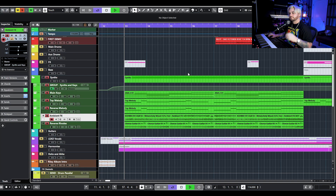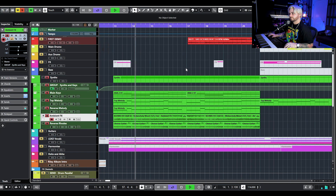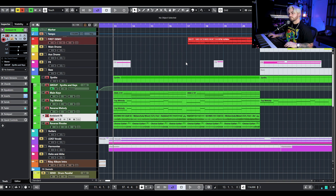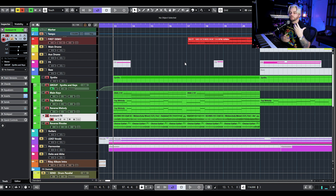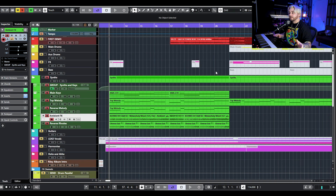That pretty much creates the entire bed for the intro. Later we're going to go back and do things like add automation with volume and different effects and filtering. But that's pretty good for now. Let's go ahead and move on to the actual verse because that feels like a good starting point.